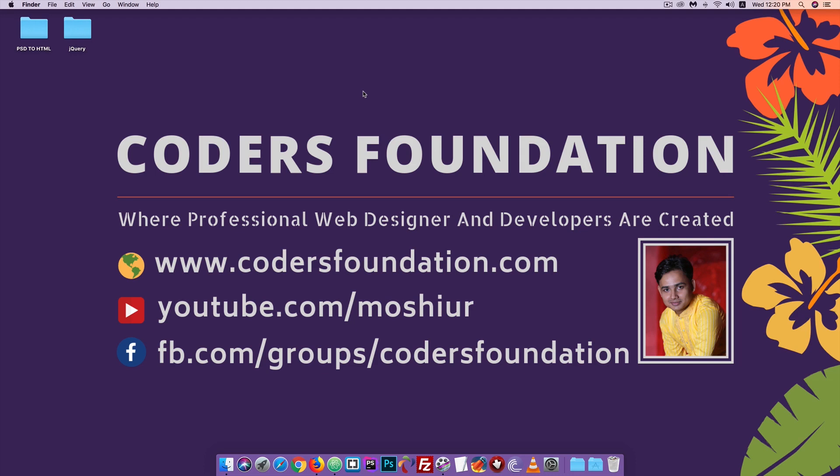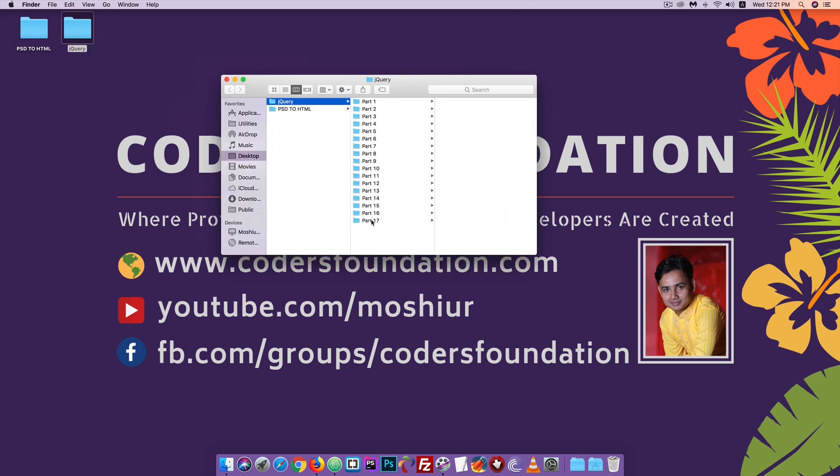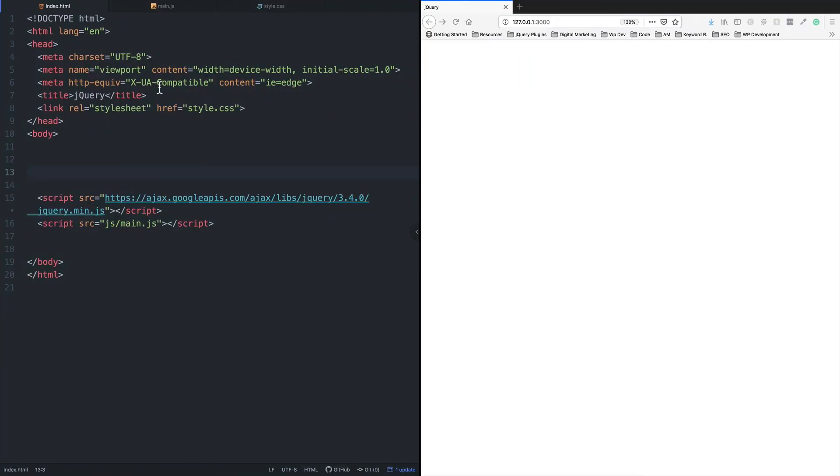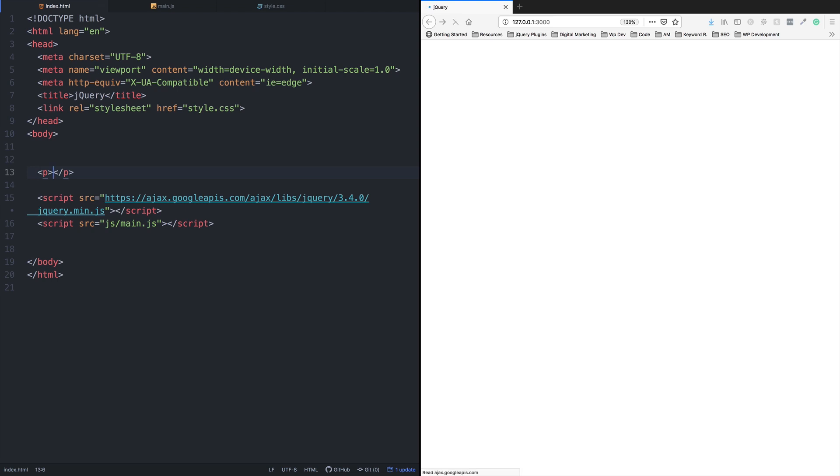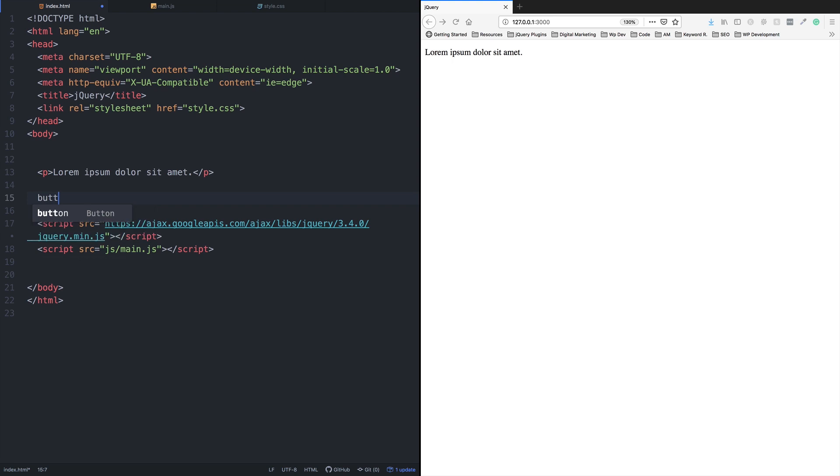So for this tutorial on CSS Foundation, I'm going to show you how to work with CSS methods. This is part 17 of the series. Today I'm going to demonstrate a particular technique for working with CSS properties.